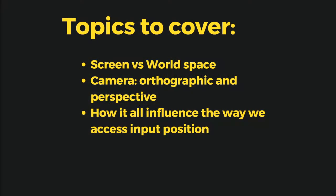In this tutorial we will talk about the difference between screen space and world space, the difference between camera in orthographic mode and perspective mode, and how this influences the way we access player input position.